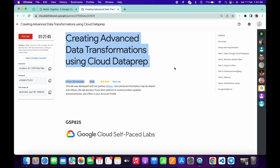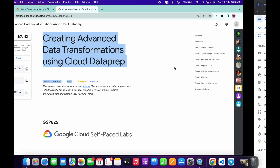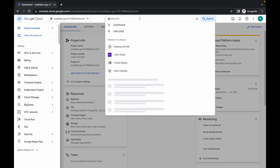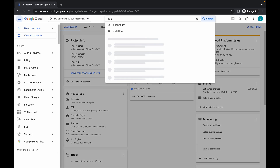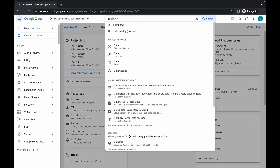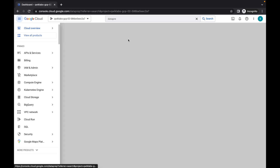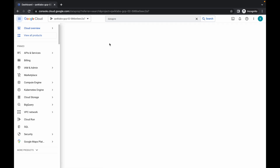Welcome back to the channel. First of all, just login with your credentials and search for the data prep. In this video I am going to show you the easiest way to complete this lab.